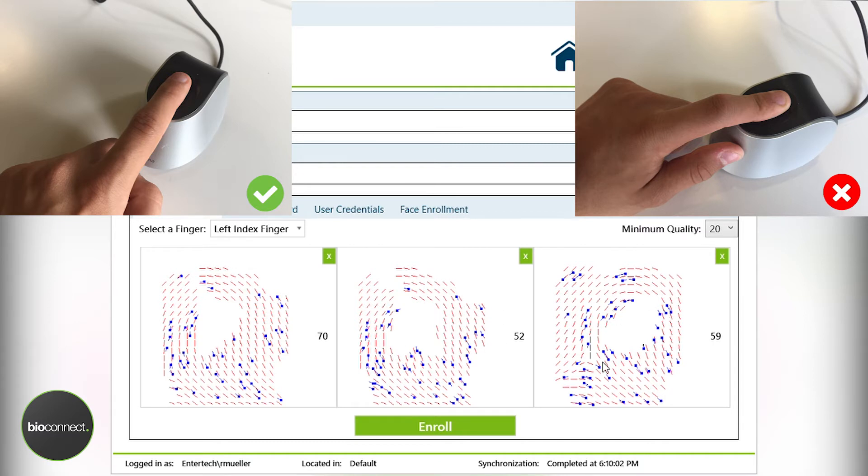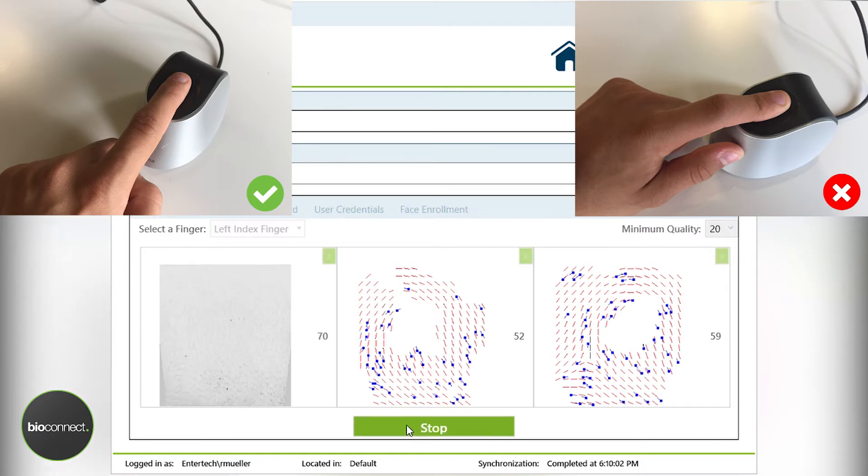Generally the pressure you want to use for a fingerprint capture is like resting your finger on a desk, table, or armrest. It shouldn't ever be hard or painful to place your finger on this fingerprint scanner surface. So let's again enroll the same fingerprint with the right pressure.